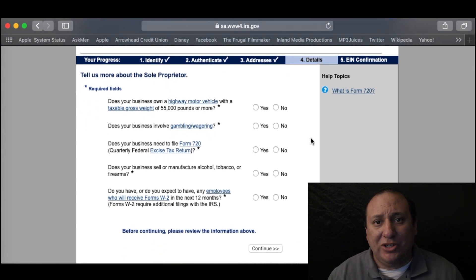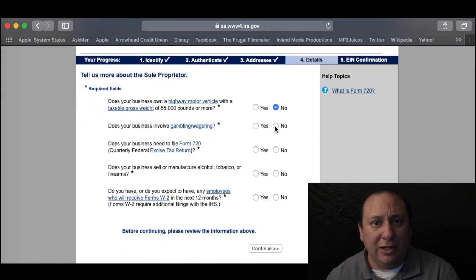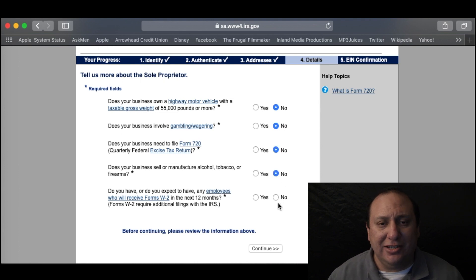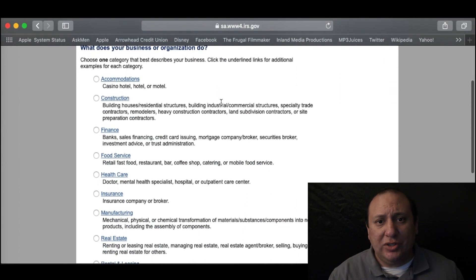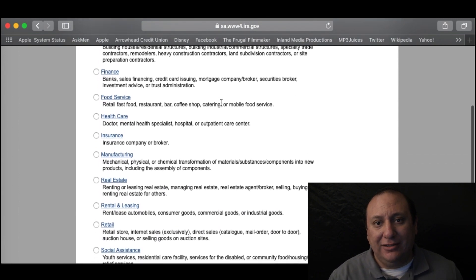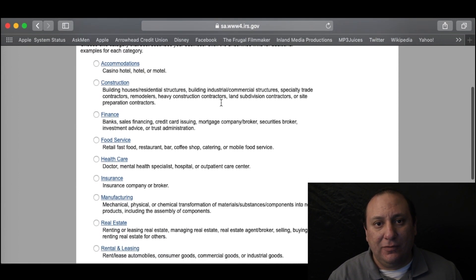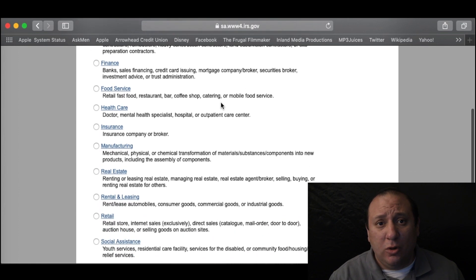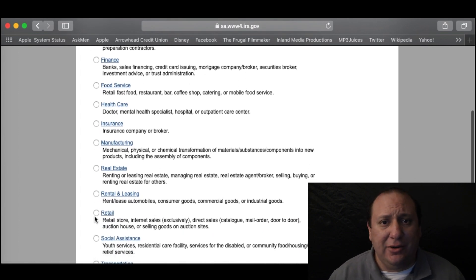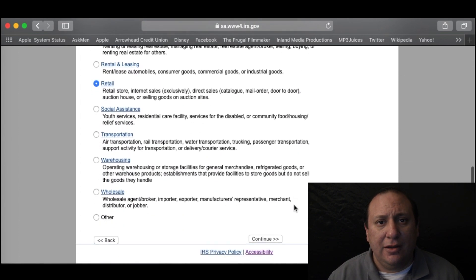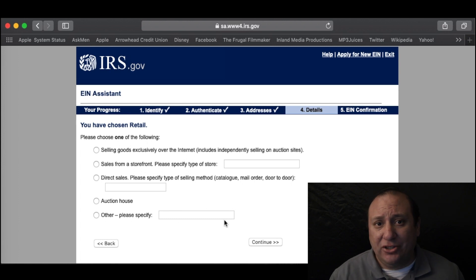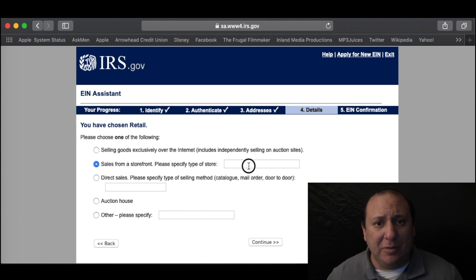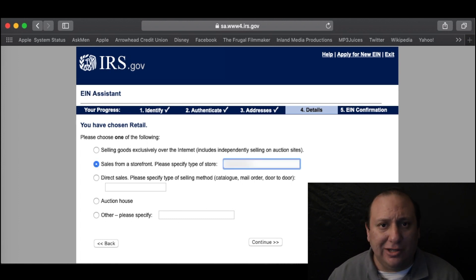You will now find questions pertaining to your business — click all that apply and then click Continue. Next, you will need to choose a category that best defines and describes your business. Since we are a retail store, we will choose that one and click Continue. The next page will ask you to get a little more specific and you will only choose one. If there is a choice that doesn't match, you can choose Other and type in your answer, then click Continue.